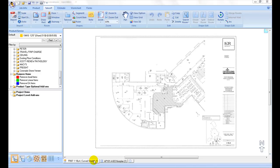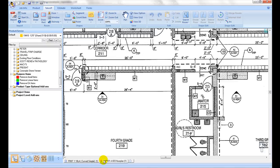After the plans are imported, the first step is to verify the scale setup is accurate. This is important if a scale factor was used during importation. This needs to be done for each plan page to ensure a correct setup.